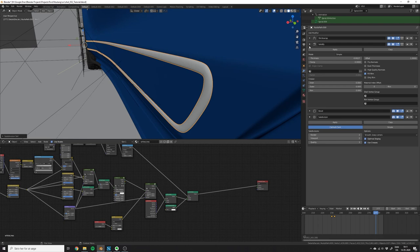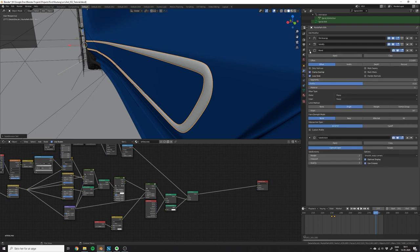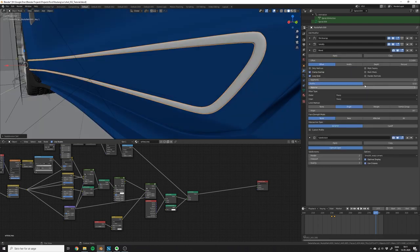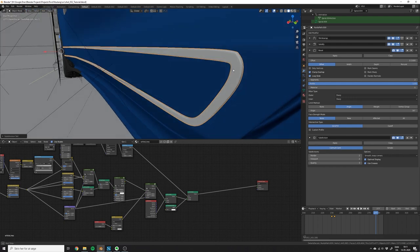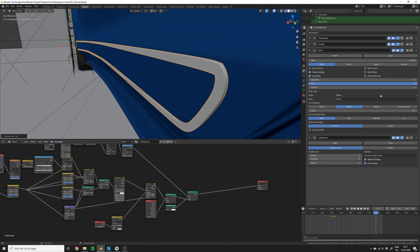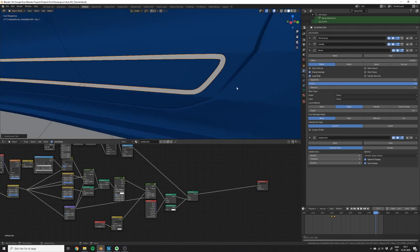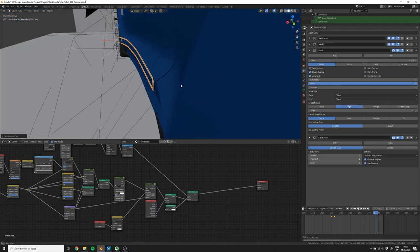Now you can add the subdivision surface modifier and then afterwards go into the bevel modifier again. Set the segments to 2 and the profile to 1 and start adjusting the offset of the bevel. This will make the edges sharper or more soft. You can also change the angle to make sure it's only the edges you want to sharpen that get sharpened.